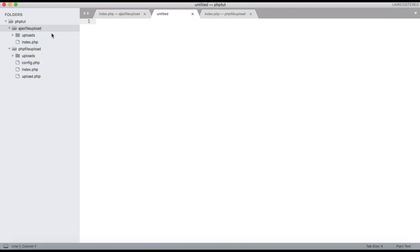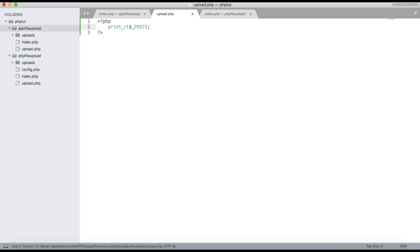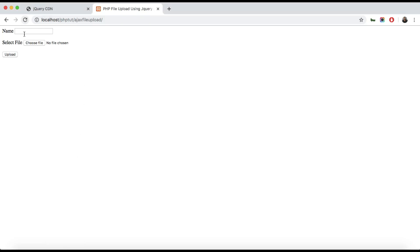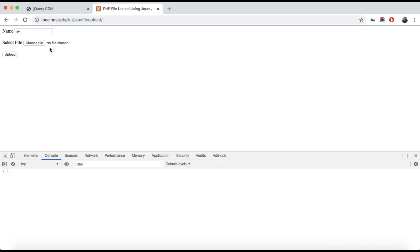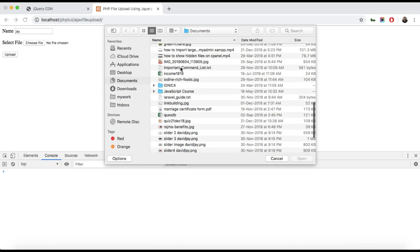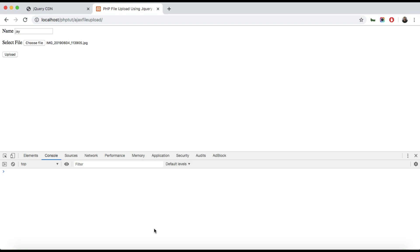We need to create one more file, upload.php. Here we will add our PHP code. To check that we are getting all the variables, just print out $_POST. Since we are passing data through the POST method, all variables will come in POST. Go to the browser, select an image, hit the inspect button, and check the console. You can see the form is submitting but there is no console data.